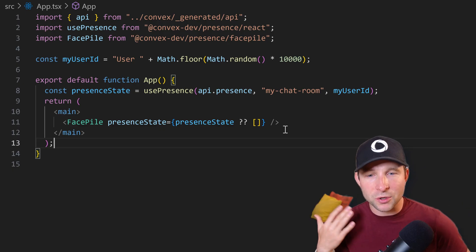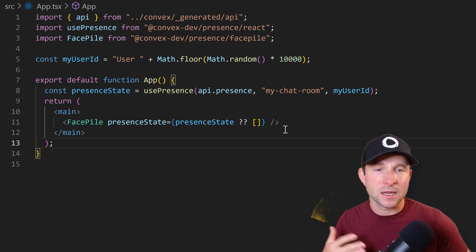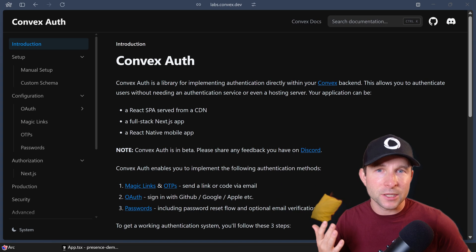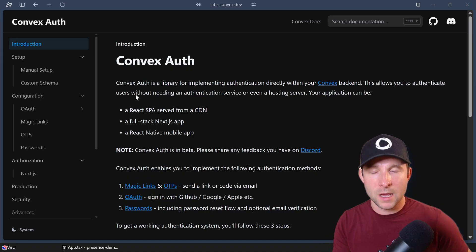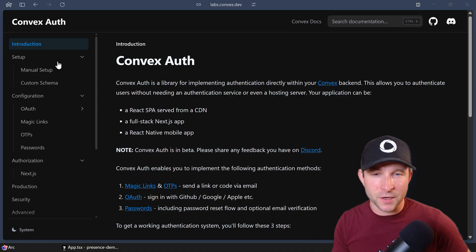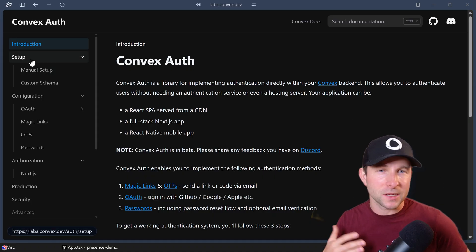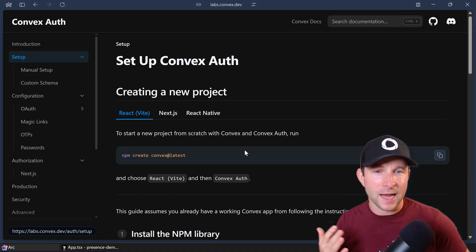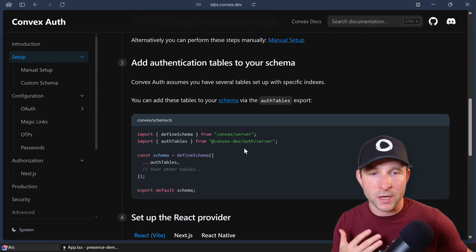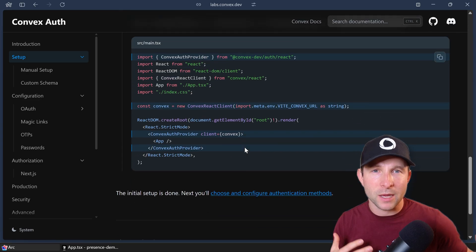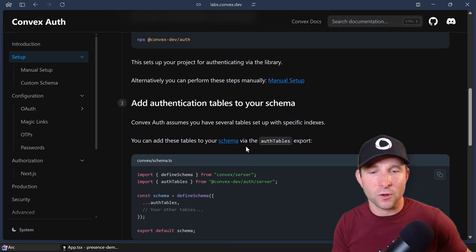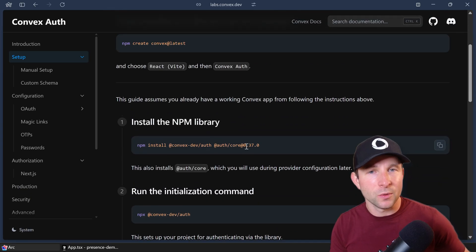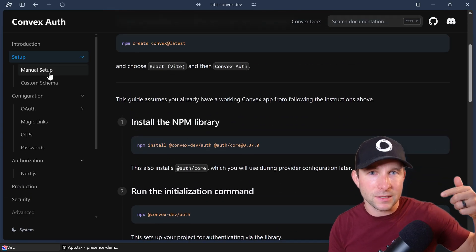Now, there's lots of ways you could fix this. But the way I'm going to do it is I'm going to pull in convex auth. And for the purpose of this video, I'm going to skip over exactly how you set up convex auth. If you'd like more on that, please check out the convex auth documentation, which I've linked down below.